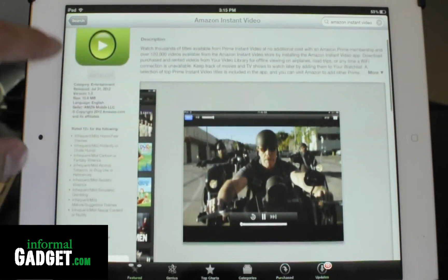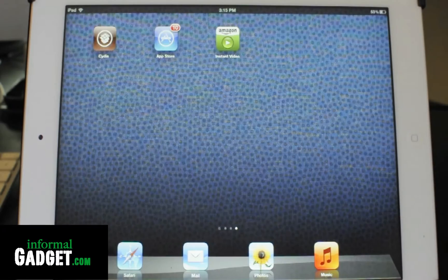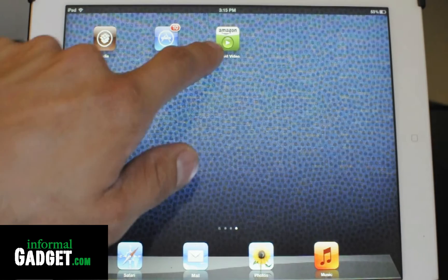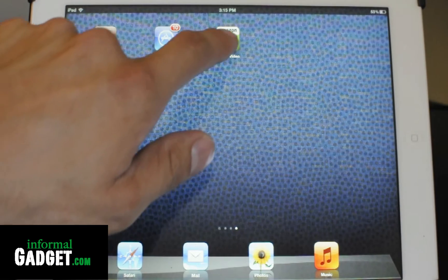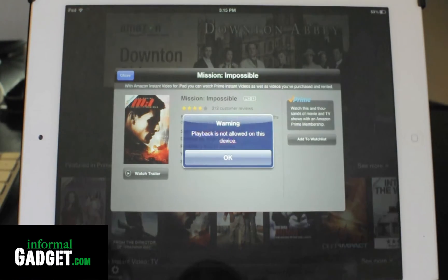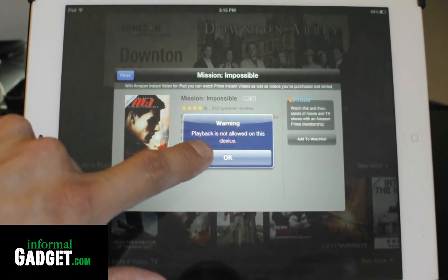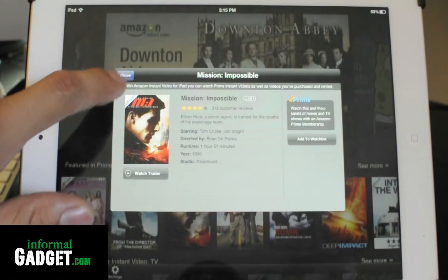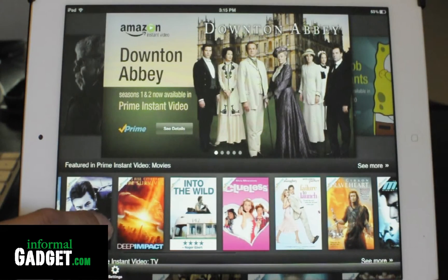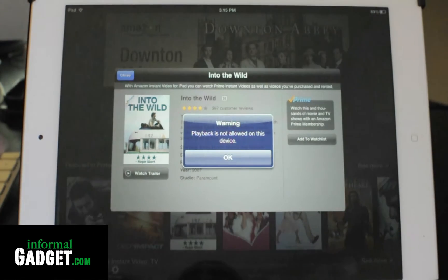Now there is one issue: if you have a jailbroken iPad you will not be able to view videos or TV shows on your iPad. It'll give you a warning — it says 'playback is not allowed on this device' — and the app basically detects your jailbreak and does not allow you to view your videos.